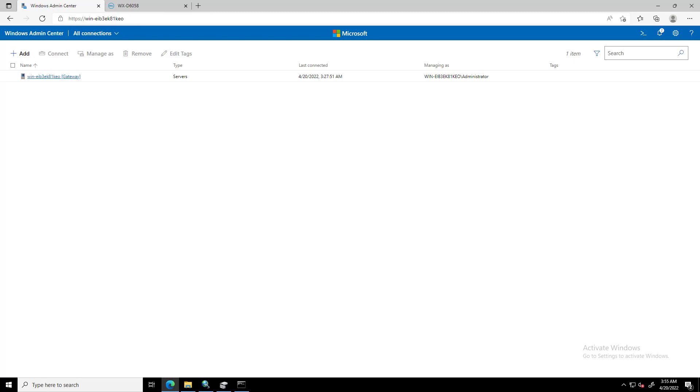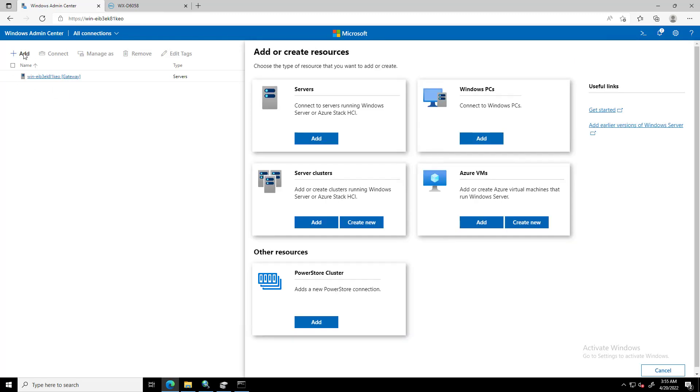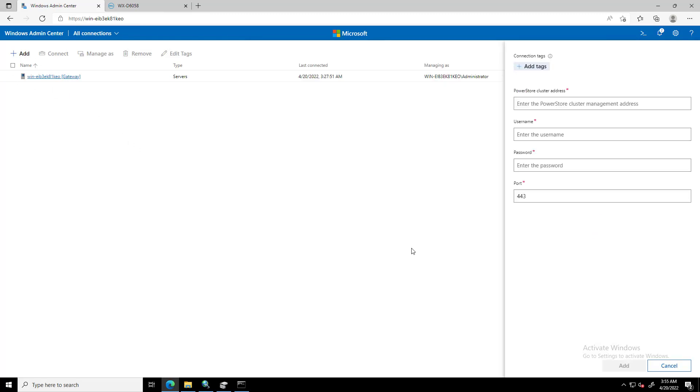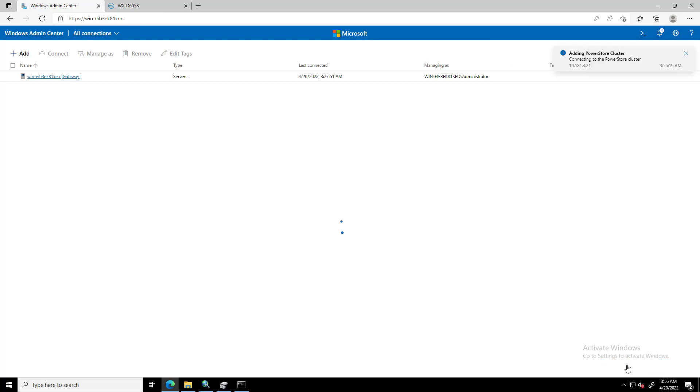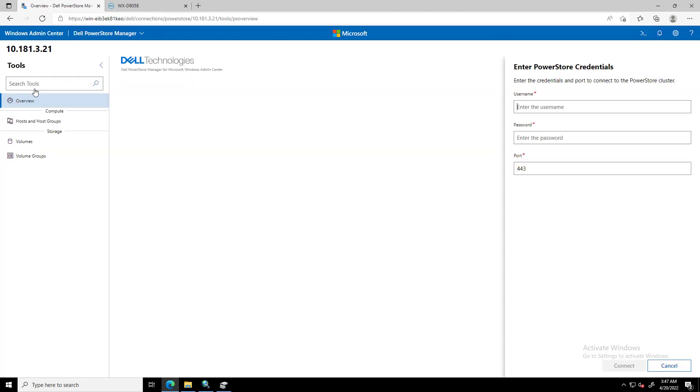Now that the extension is installed, we click on the Plus button and select the PowerStore cluster box. We add the IP address of the cluster, username and password, and click Add. At this stage, we can start managing the cluster using Windows Admin Center.